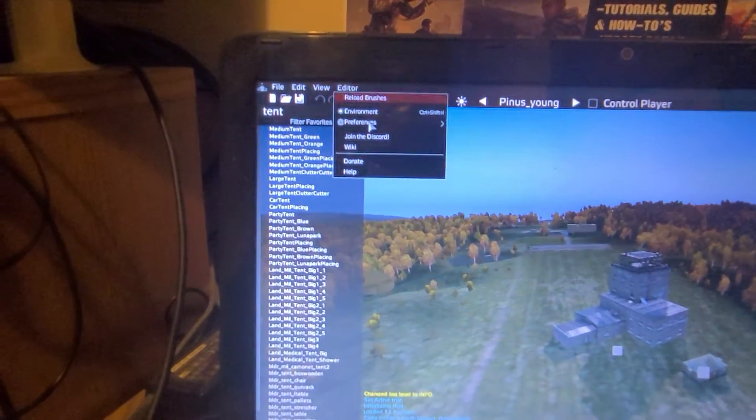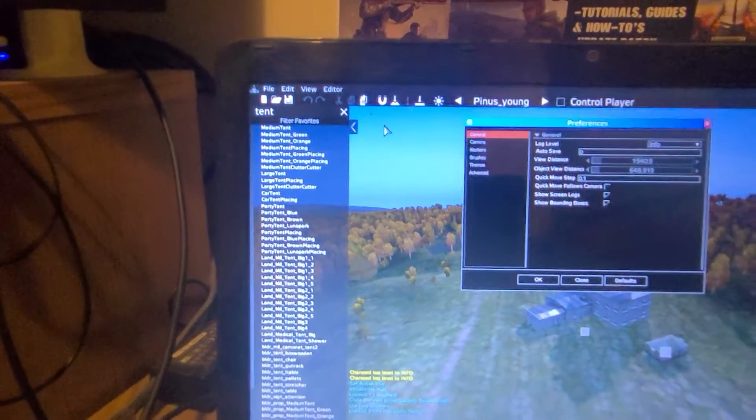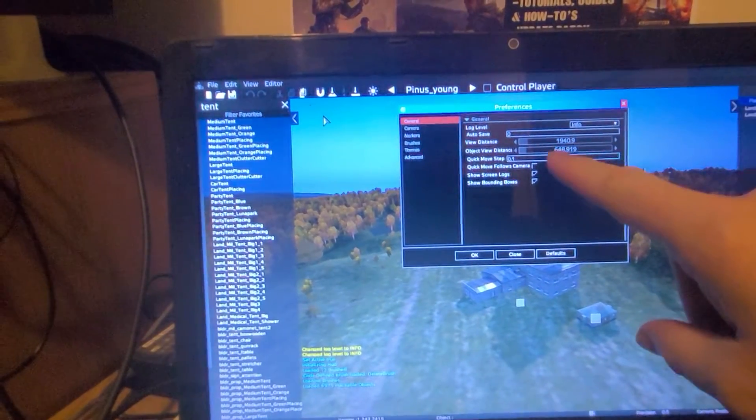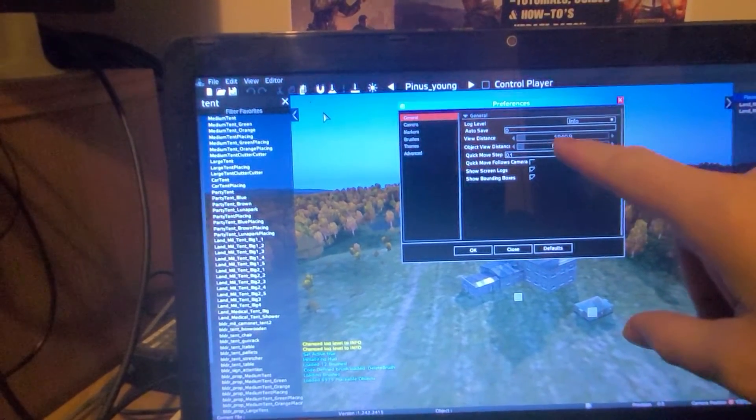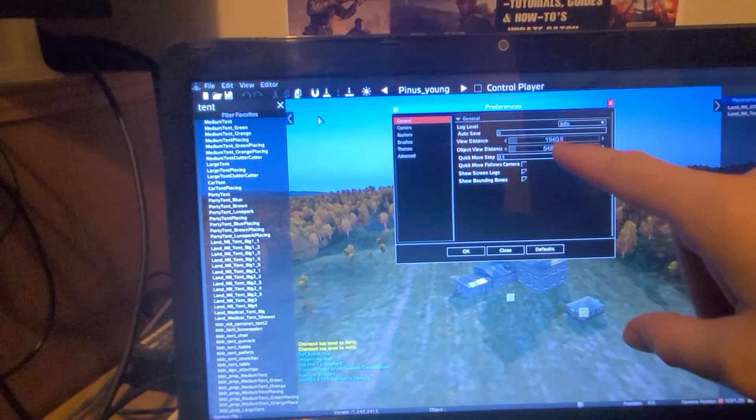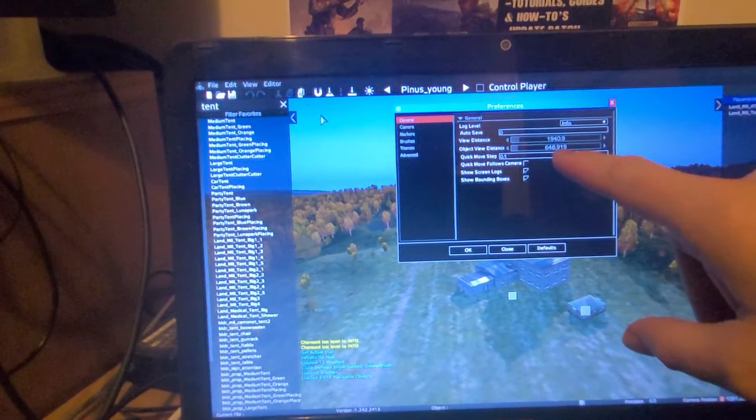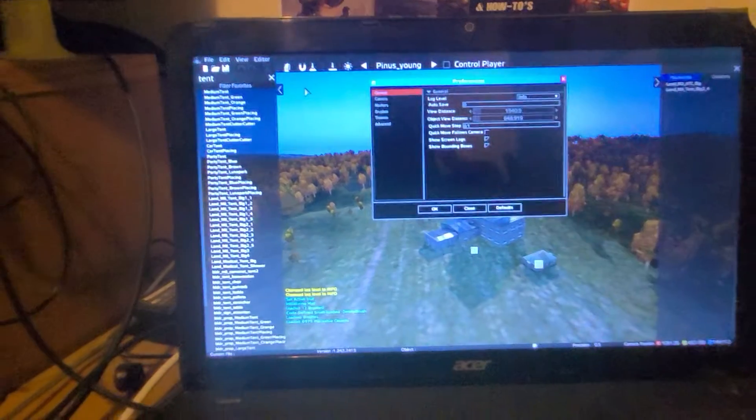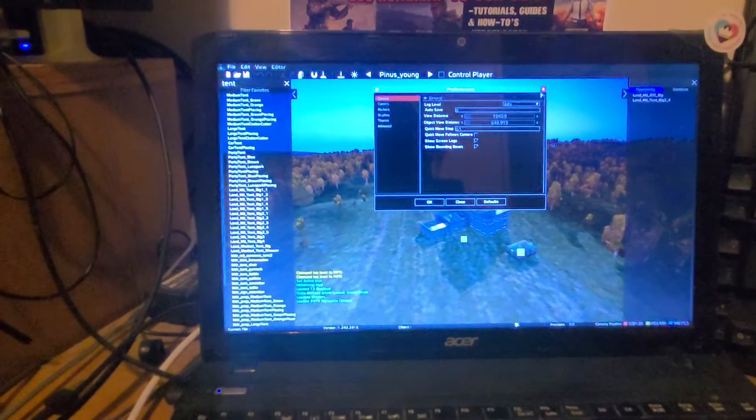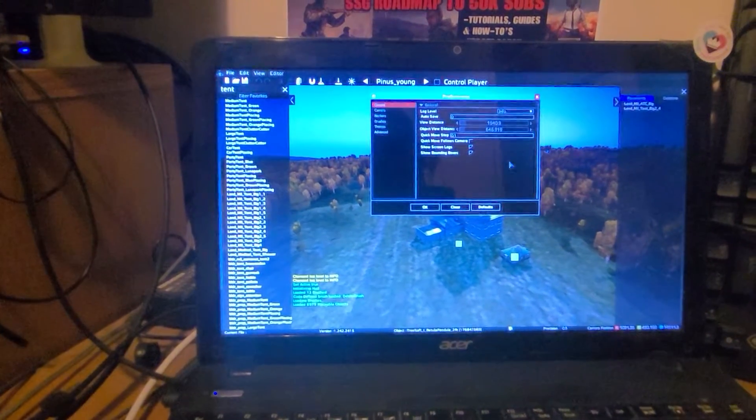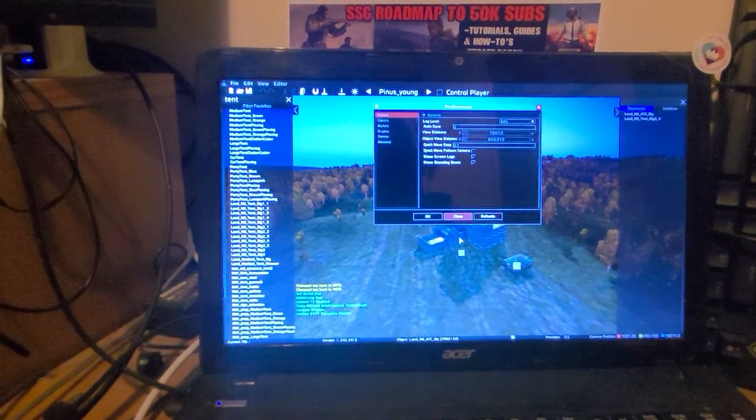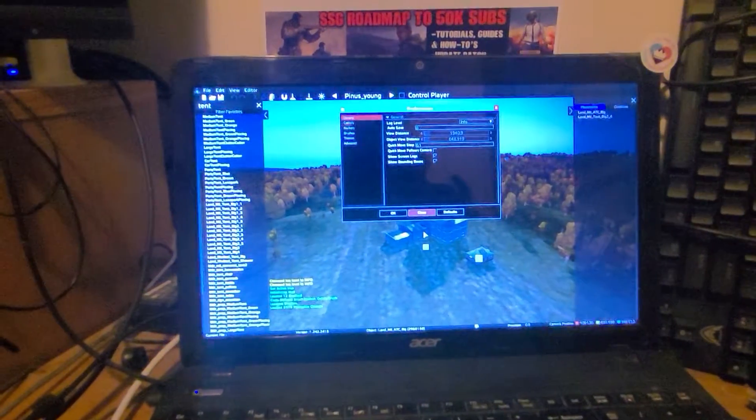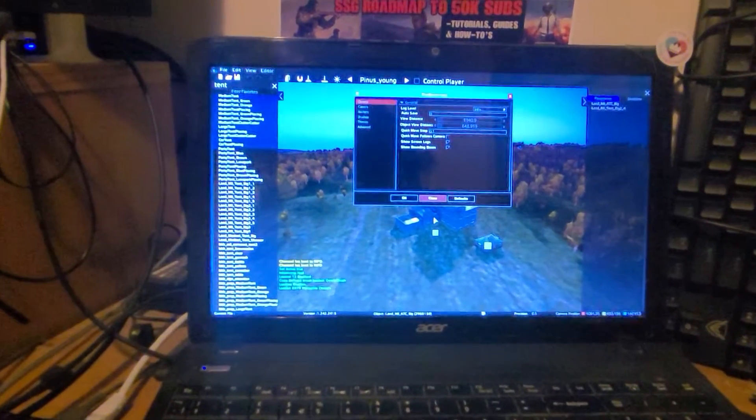And you want to drag the view distance right down. So my view distance is 1040 meters, my object view distance is 650 meters. It doesn't need to be very long. And then what hopefully you will get is, although it's not very responsive as you can see.